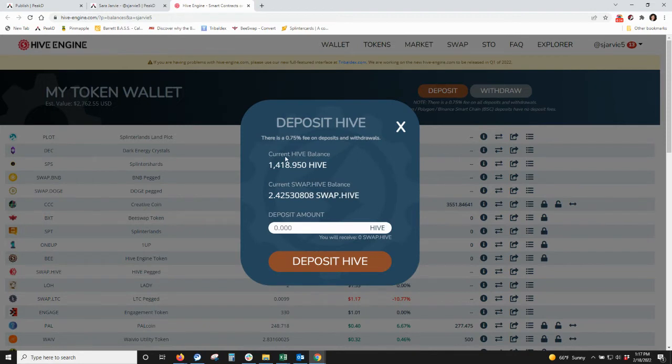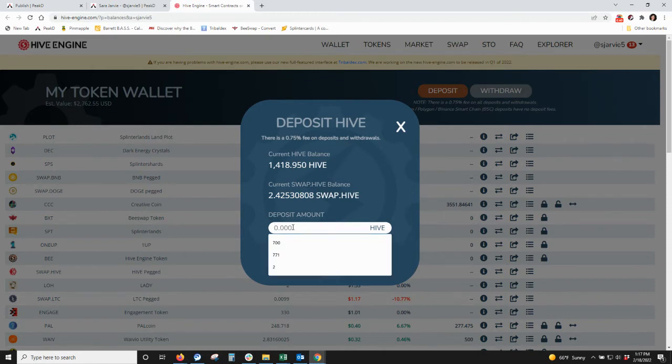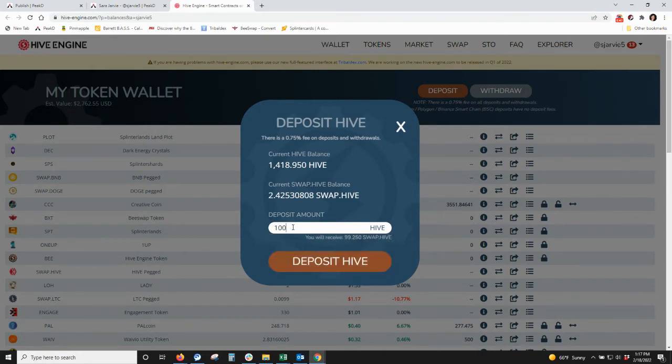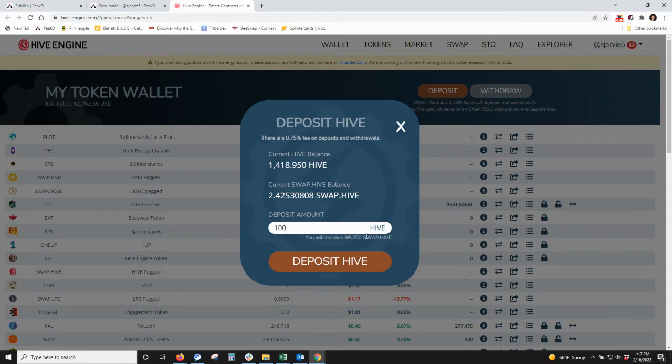So this is my current Hive balance and my SwapHive balance. So I will deposit 100 Hive in and I'll get 99.25 SwapHive because there's a 0.75% fee on all deposits and withdrawals.